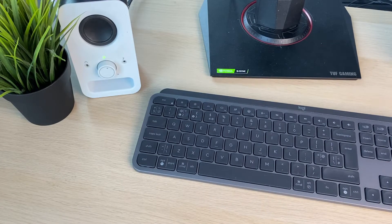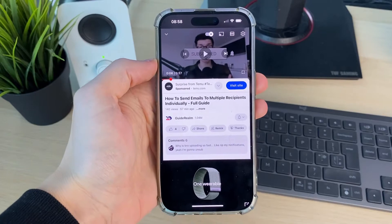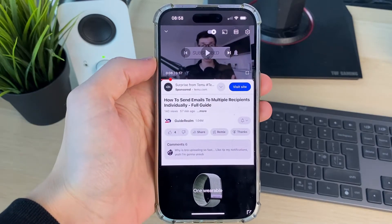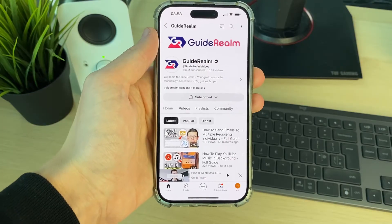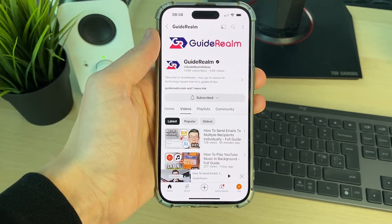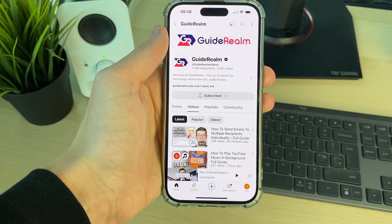To fix this, you need a subscription to YouTube Premium and also change a setting. YouTube Premium is a paid version of YouTube with lots of different benefits.